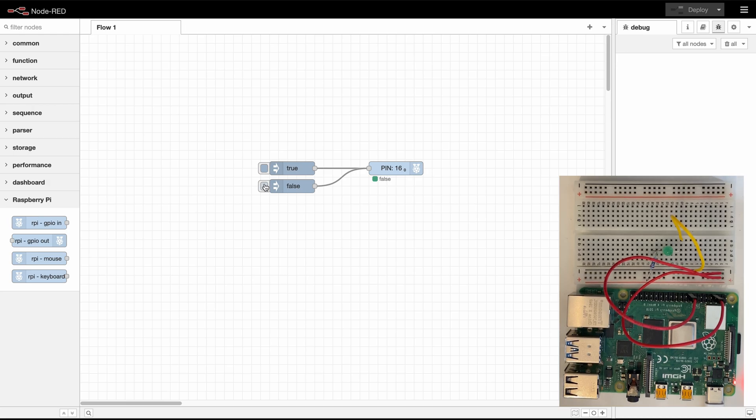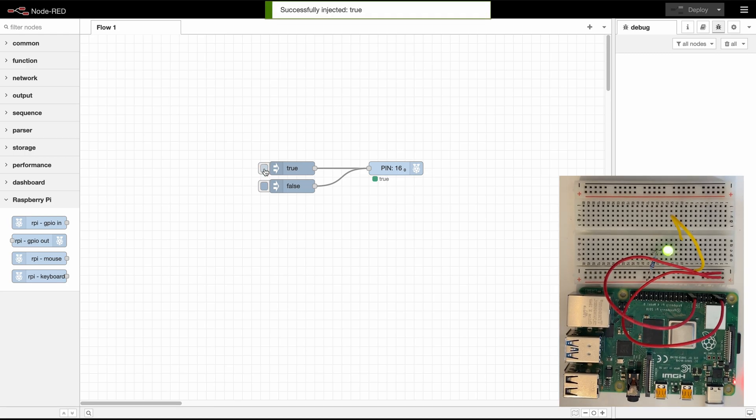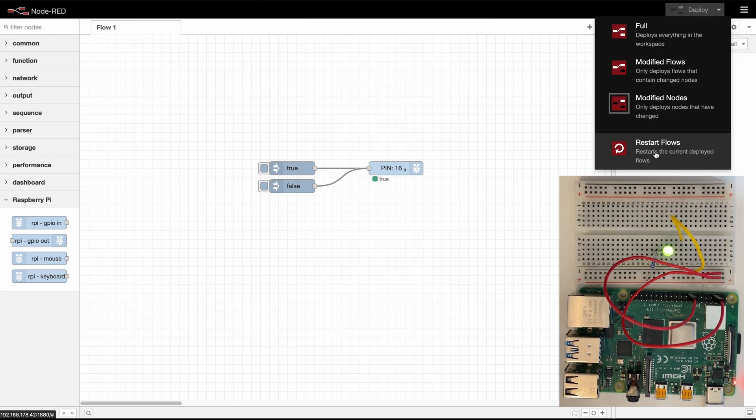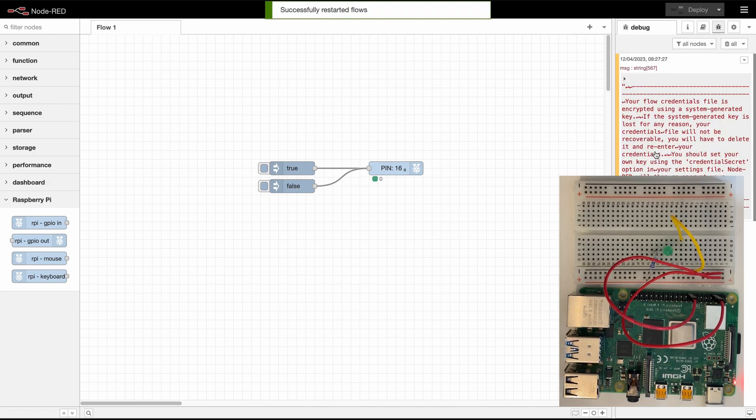Now another thing that we have managed by initializing the pin state is that if we set it to true and then for some reason our Node-RED restarts we can see that the LED gets deactivated.